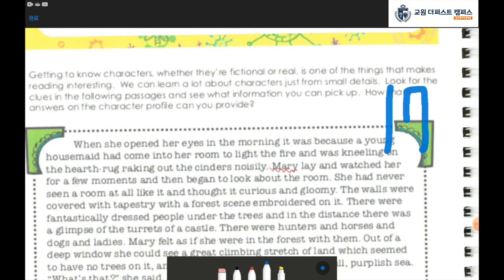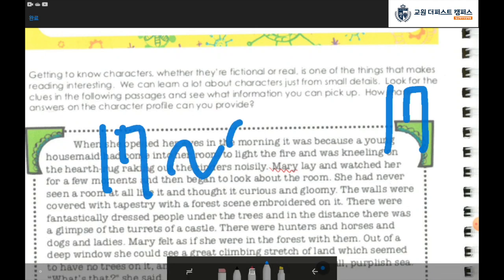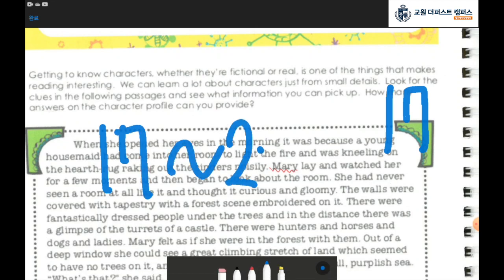Before you watch the video of this lecture, make sure to read the stories on pages 17 to 22. It was your homework.